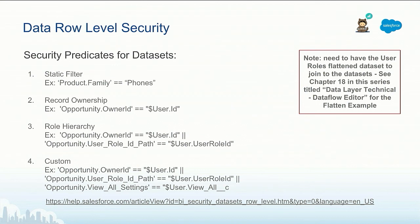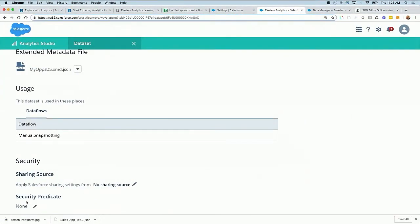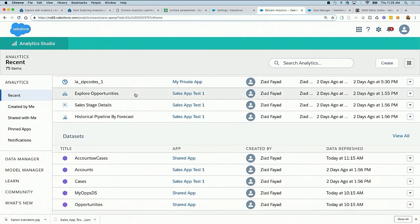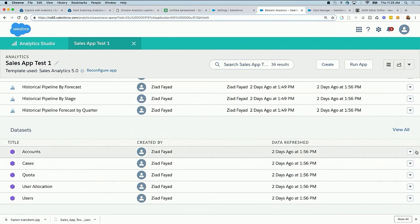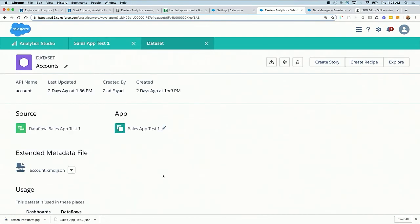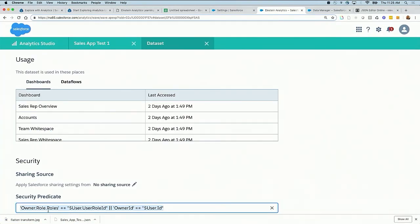With sharing covered, let's move to security predicates. A security predicate is simply a filter you place on a dataset. The best way to understand it is through examples. If you look at the Sales app and go to any of its datasets, you will actually see samples of these security predicates. This particular predicate tells us that only whoever is running a dashboard, query, step, or lens against this dataset will see the records that they own, or that roll up to them.